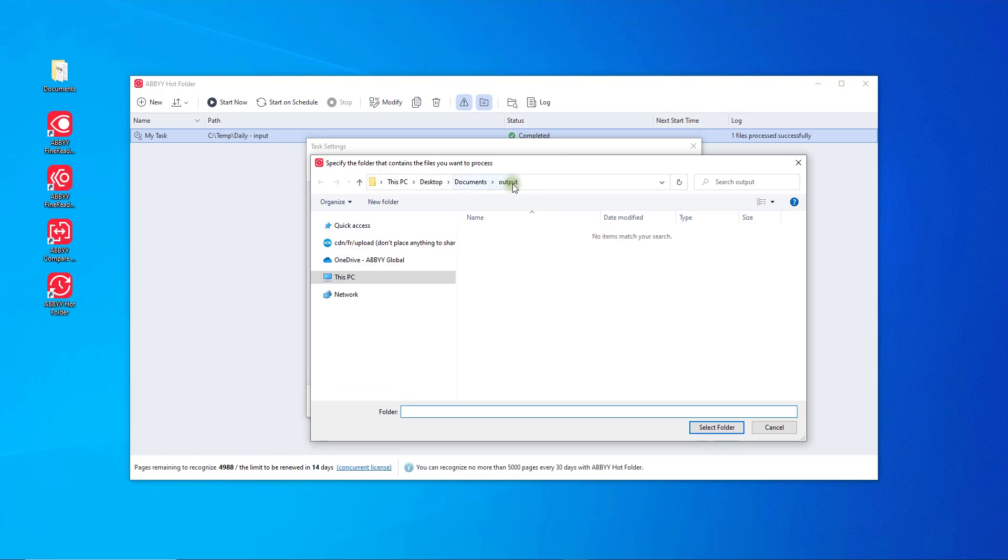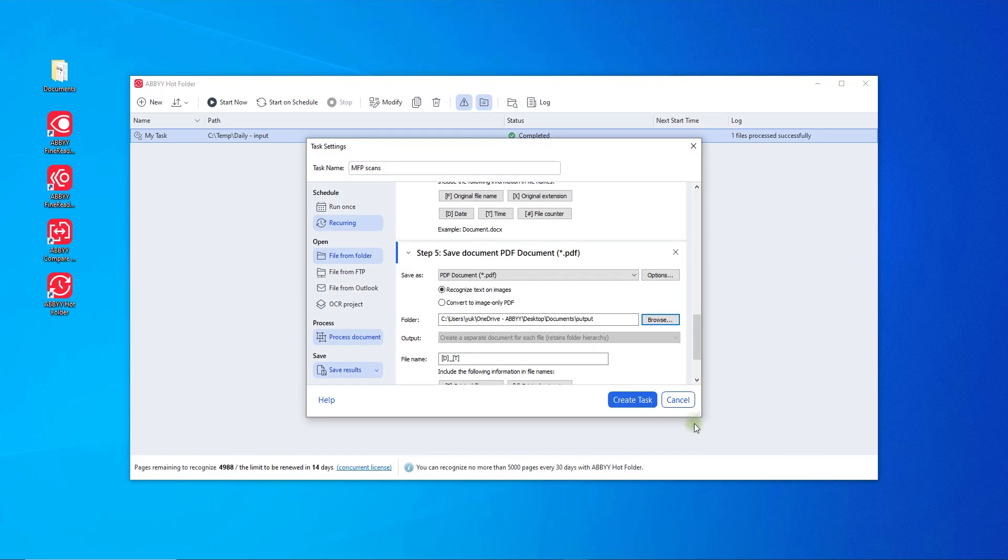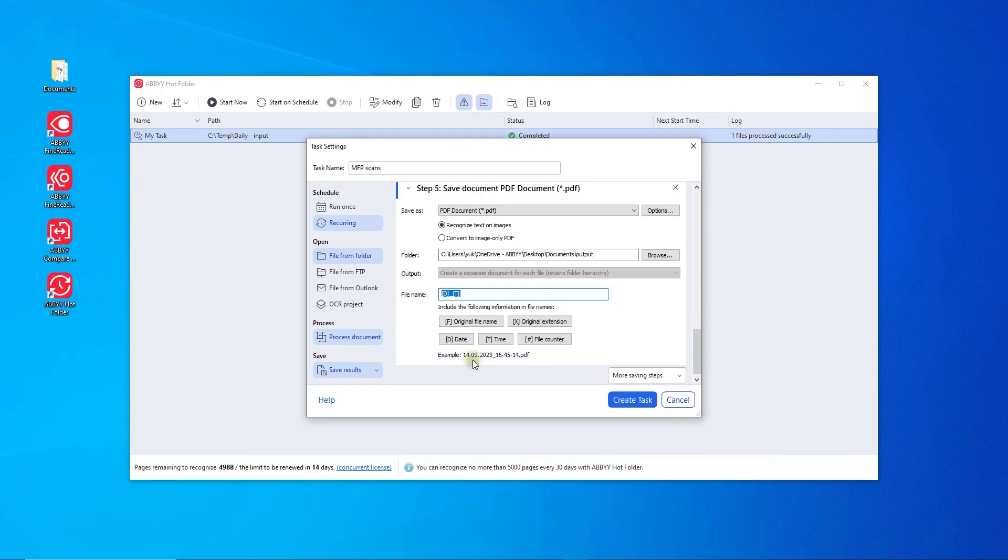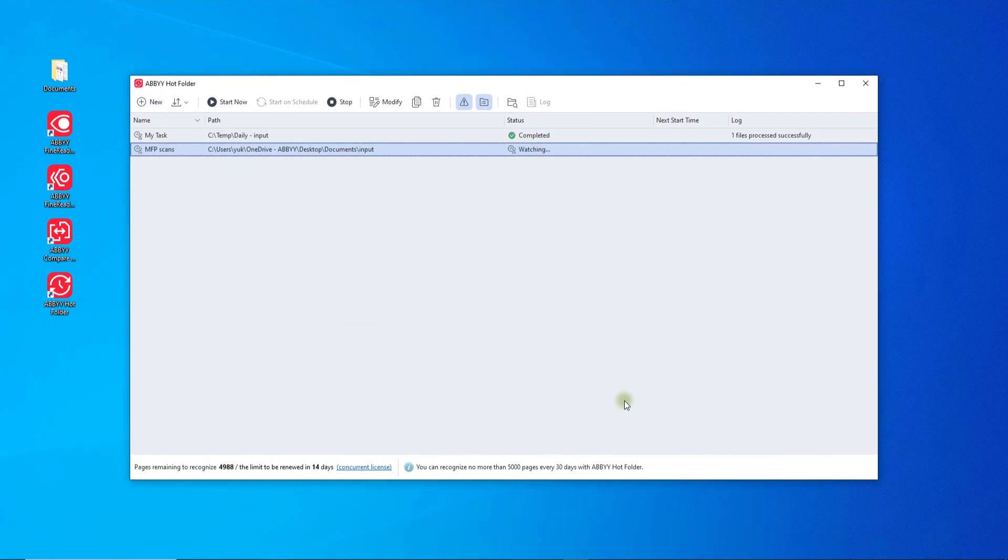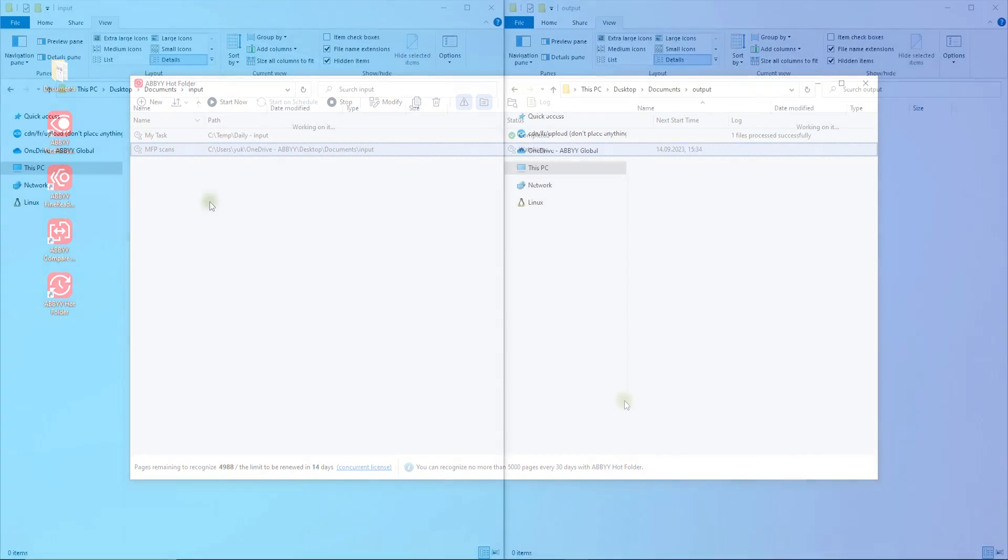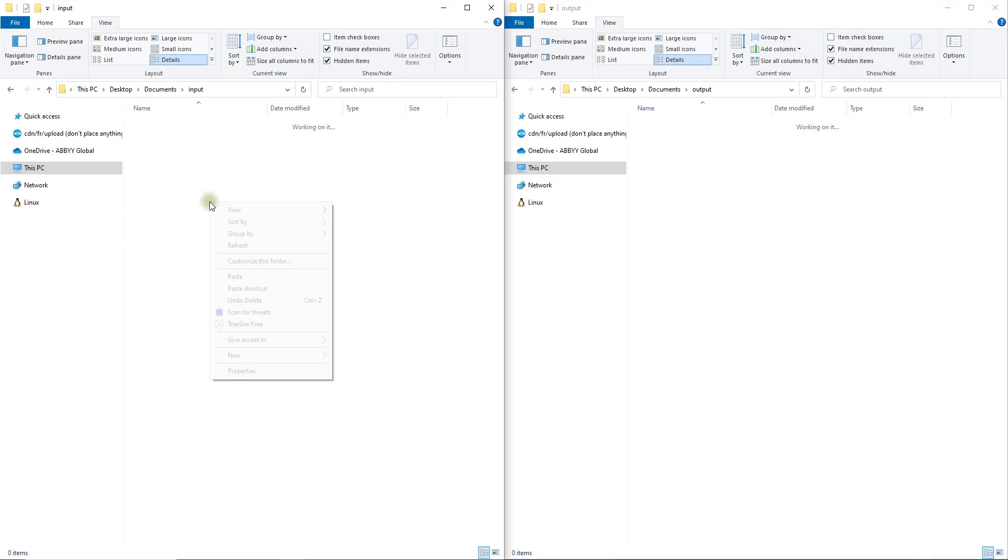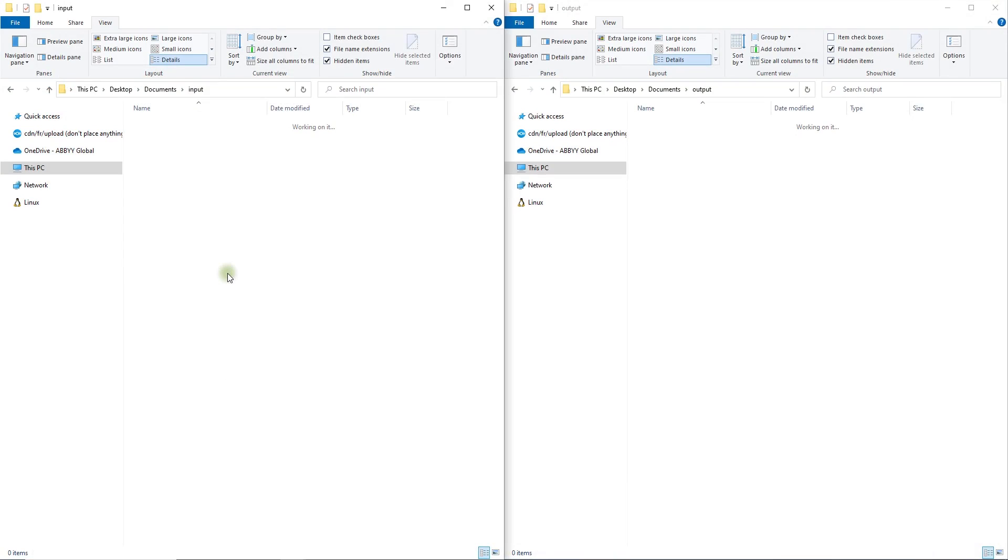For each of them, you can specify whether or not to combine the documents and how to name the output files when saving. Hot folder is now monitoring the input folder for new incoming documents. Let's imitate an MFP sending new scans there and check the output folder.